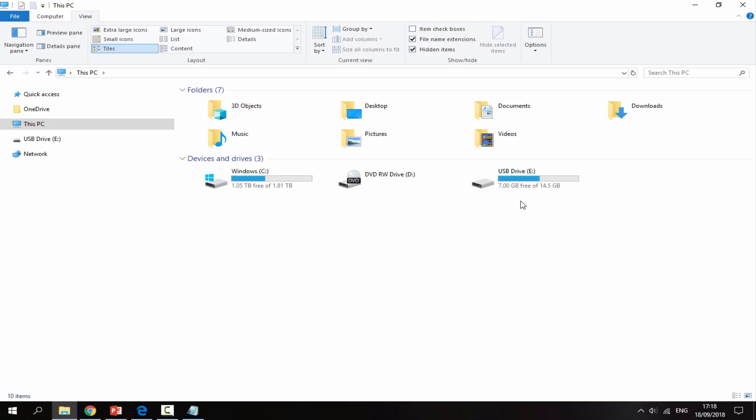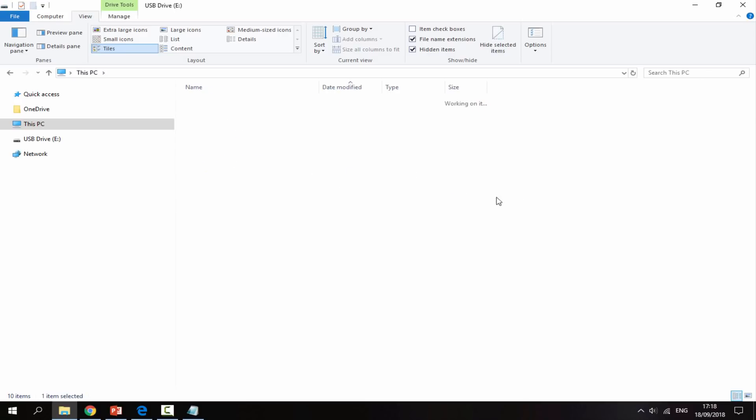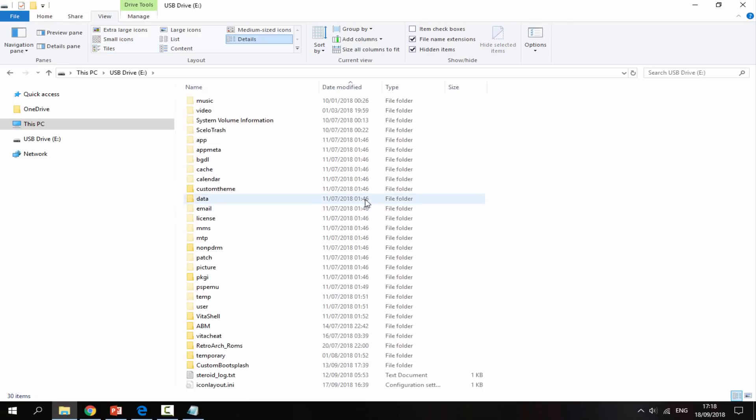Obviously those files were doing absolutely nothing and it was pointless having them on there. You guys should definitely check this out, see if you've got any games which didn't download successfully, and then you can delete them to save storage.